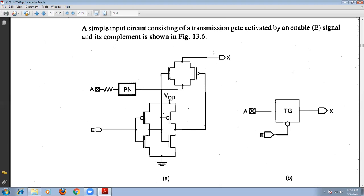A signal is transmitted to the X output. When enable E is zero, a signal A is transmitted to X. We have two CMOS inverter circuits. The output of the first inverter drives the N-channel gate of the transmission gate, and the output of the second inverter is given to the P-channel gate. When the input is low, the output is high — this high voltage turns on the N-channel transistor of the transmission gate, enabling the low resistance path between the two points.